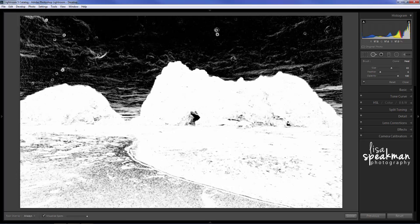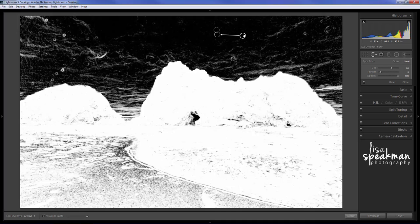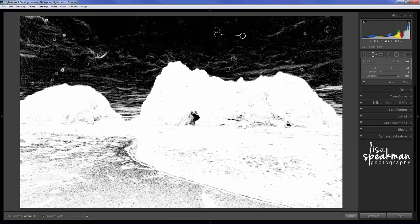At that point I can just start clicking and getting rid of them. Now you can actually get the little hand tool and move the spot from which it's pulling the correction from to somewhere that you like better if it's not exactly where you want it to be, but it seems to do a pretty good job most of the time.